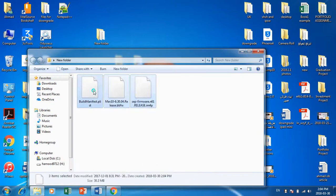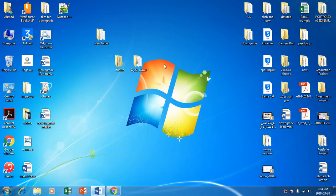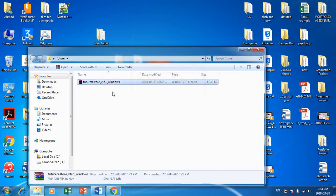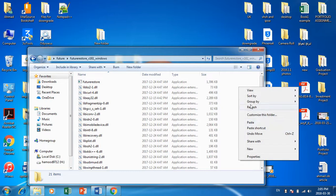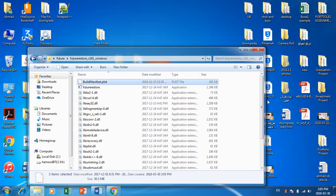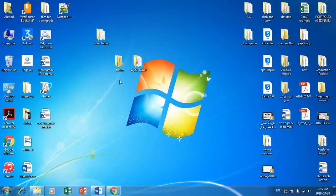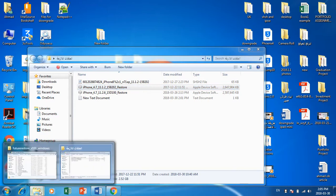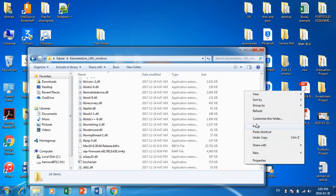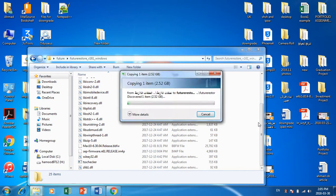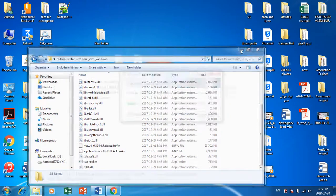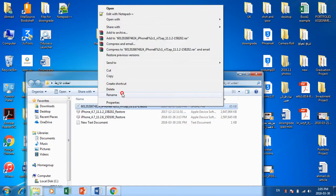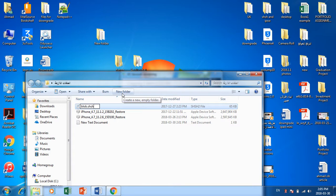Take these three files, copy them, and go to the FutureRestore folder — extract it here first. Paste the three files into the FutureRestore folder. Also, you will need the 11.1.2 firmware which you will upgrade to — take a copy of it and paste it into the FutureRestore folder as well. We also need the SHSH file. Rename it to 'blob.shsh2'.